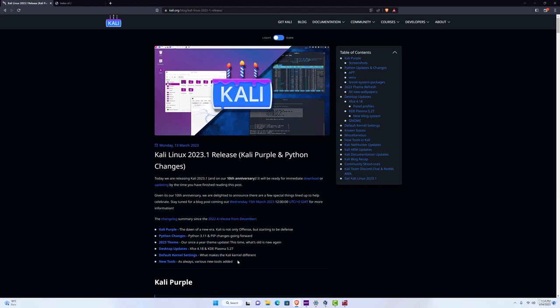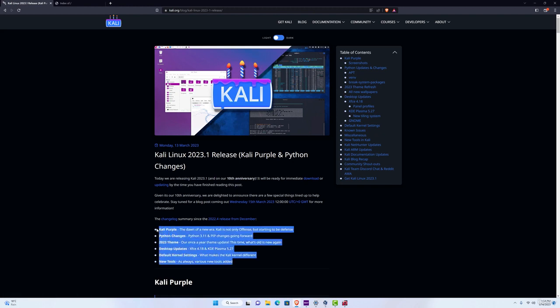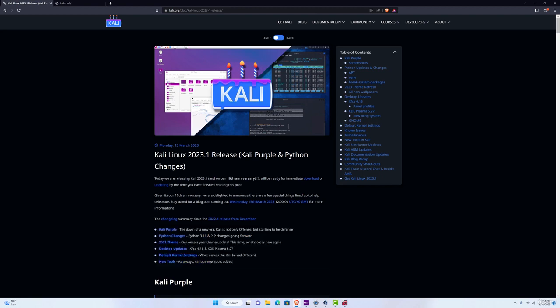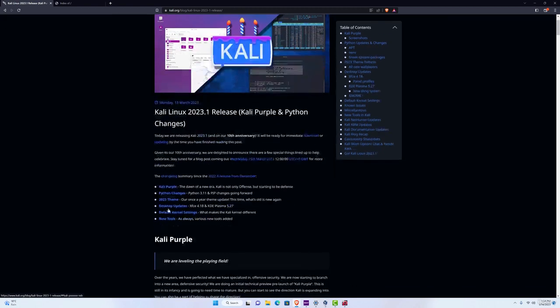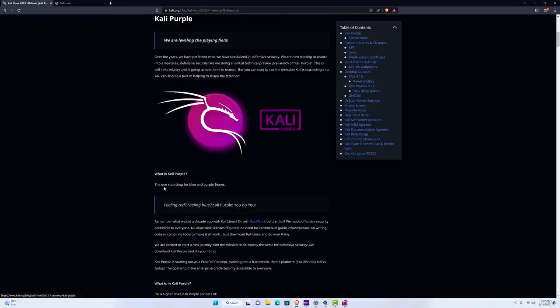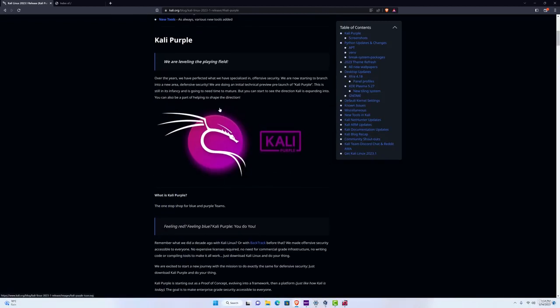We can read all the new things that they have added right here in this list, and probably the coolest one would be the Kali Purple, which is another Kali Linux image that they have added for defensive security.